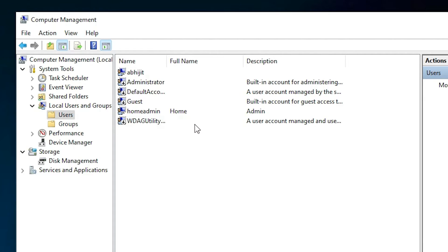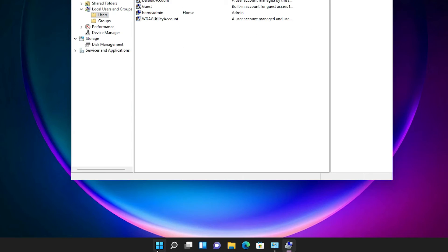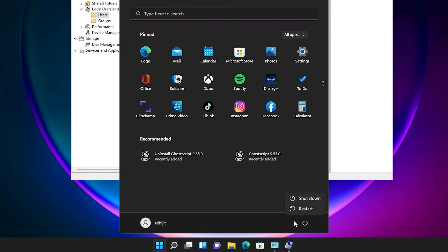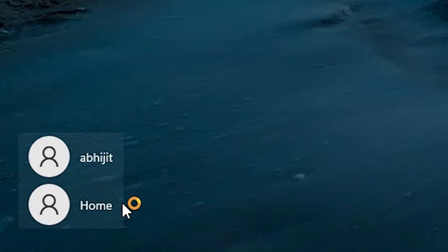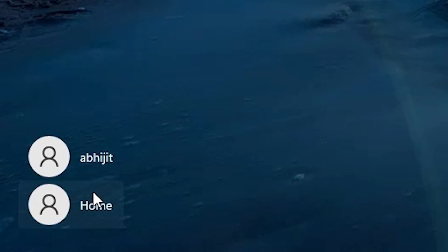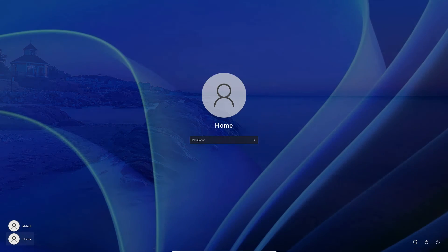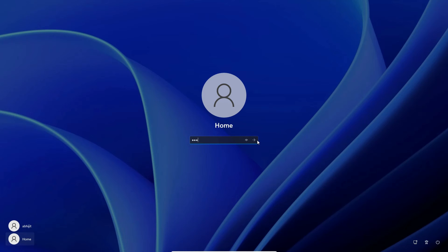Now go to the Start menu, go to Restart, and restart your PC. Here we can see our 'home' user is the admin of the PC. Just log in with the home account and enter your password — it takes a few minutes.